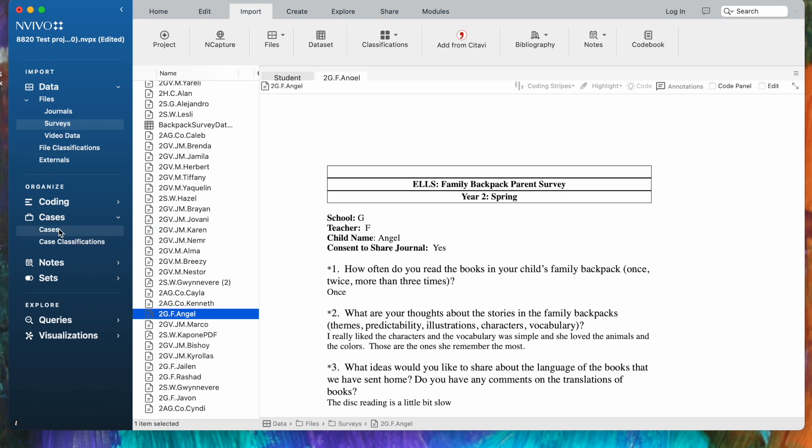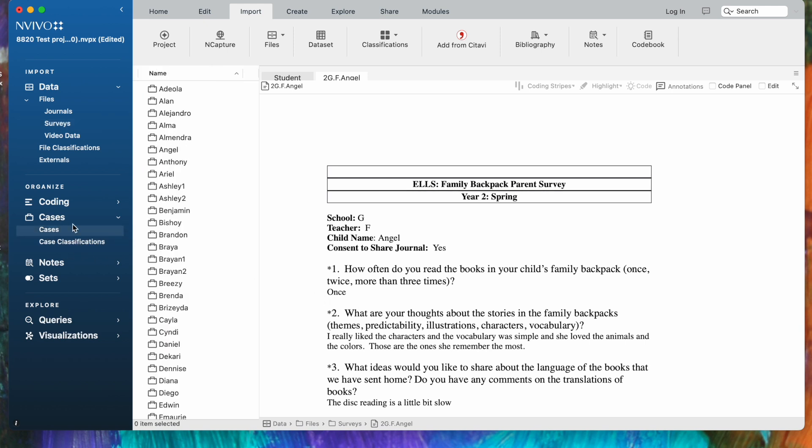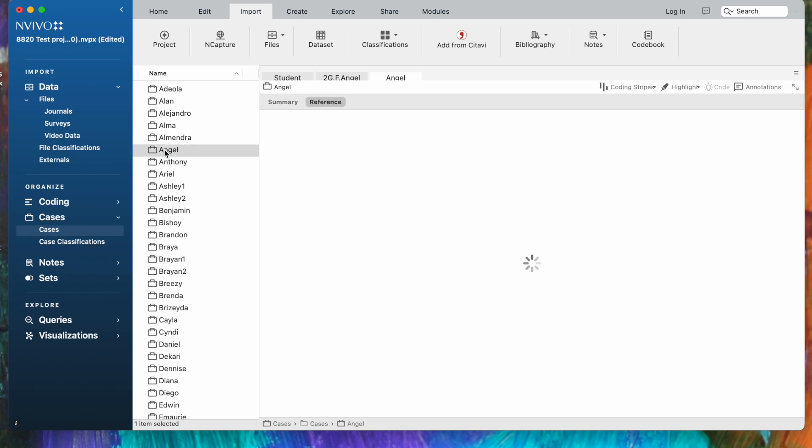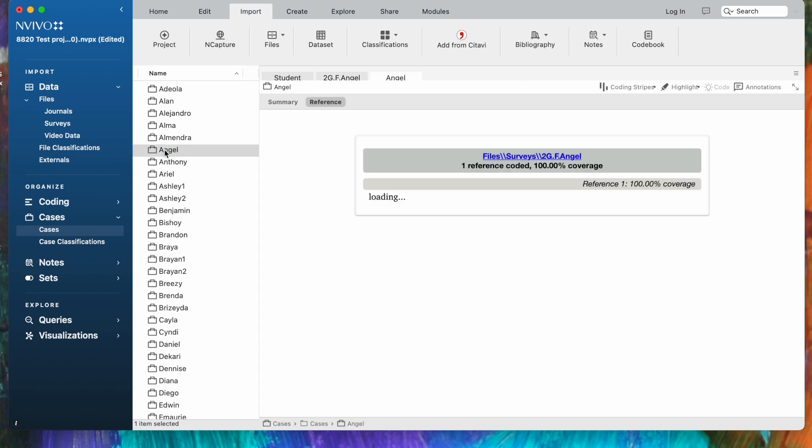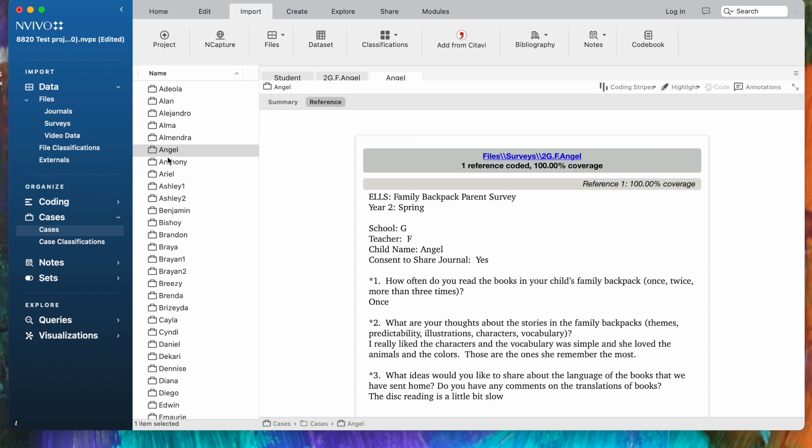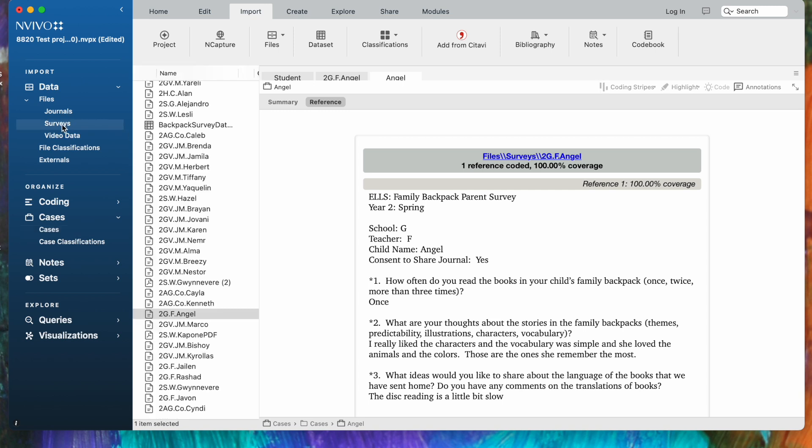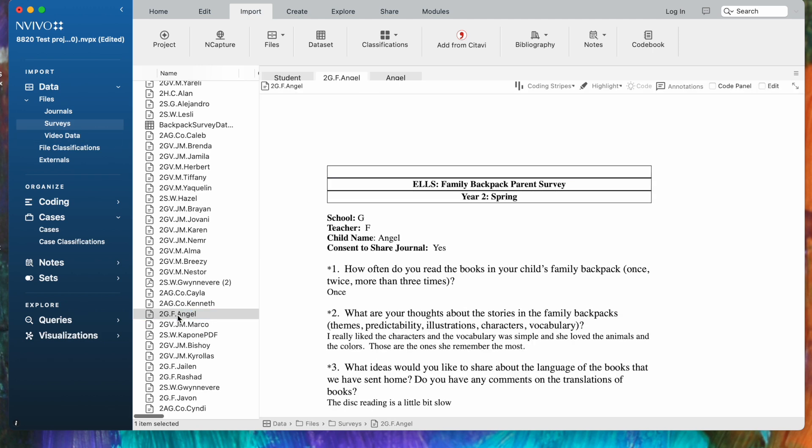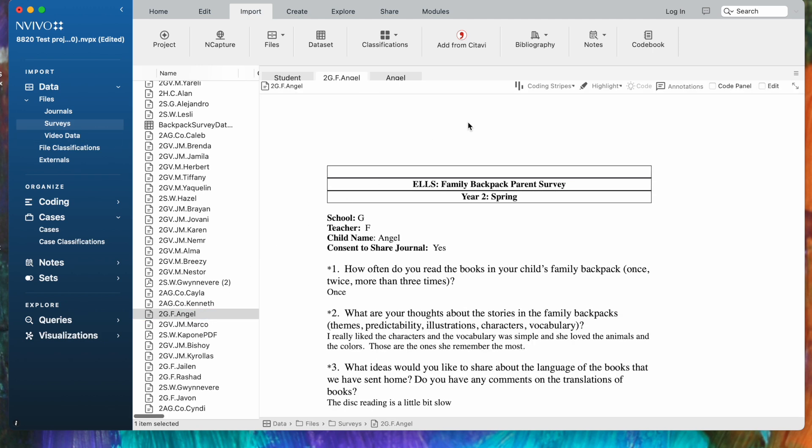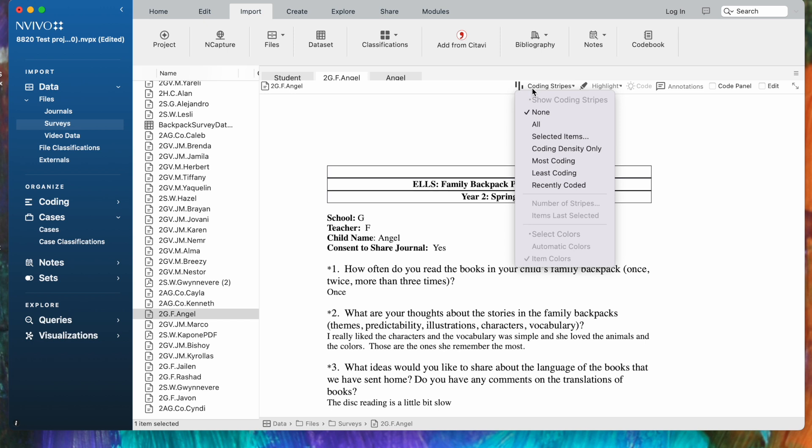Now, if we want to look at the cases, let's open those up. Let's look at Angel's. We find that all the data that's coded to his case would be visible from his case. It looks like a little suitcase, his case file. The other way that we can take a look at the way this has now been coded is to go back to his survey. Let's open it up, and if I turn on Coding Stripes,